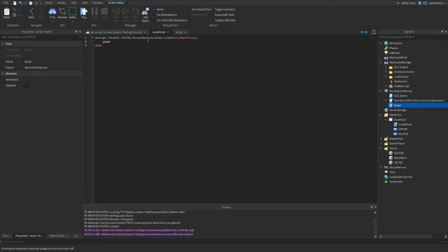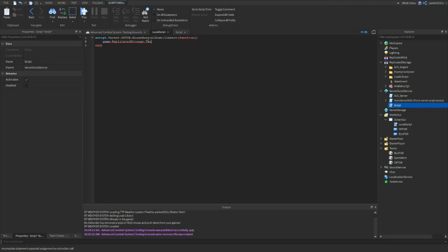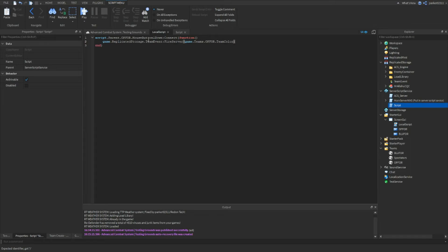Chrome fire server - oh wait, sorry I forgot to add the dot - team event dot fire server. Then you want to do game dot teams dot op4 dot team color.